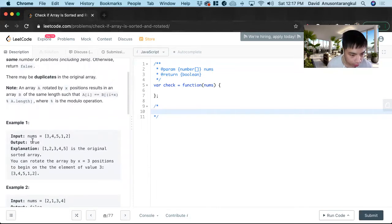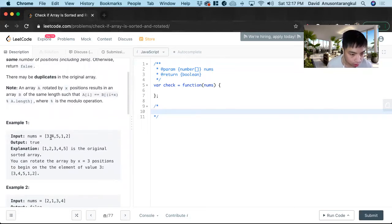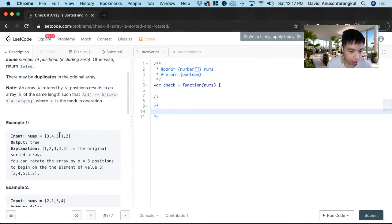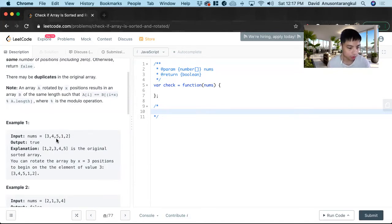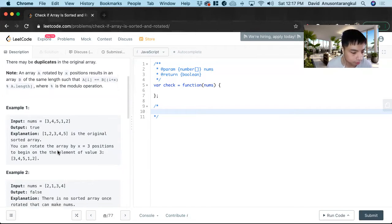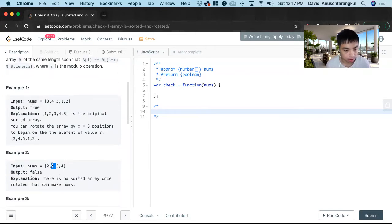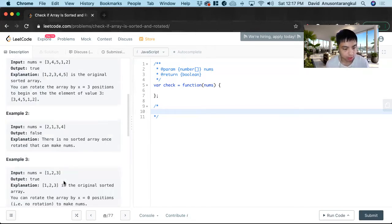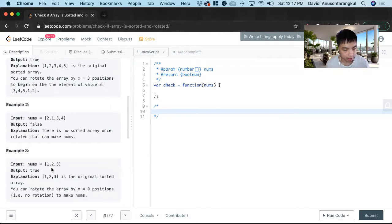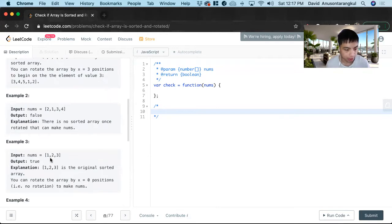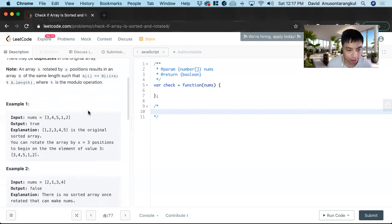We return true because it goes in order from increasing. We know that it's been rotated here, and it rotates by three positions. And then here, it's impossible to make this sorted and rotated. So that's the general idea.